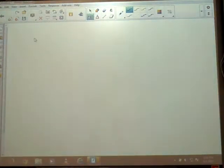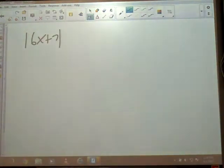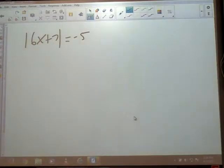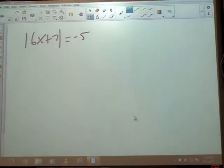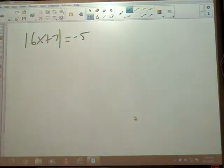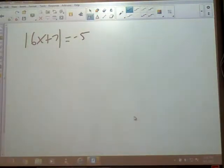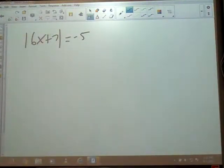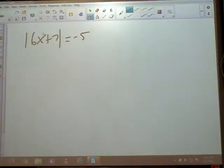This one says absolute value of 6x plus 7 is equal to negative 5. This is a special type of problem — you need your detective hat on looking for something fishy. Absolute value is the distance you are from zero on a number line — distance is always a positive number. So no matter what I plug in for x, I take the absolute value and get a positive number. This says it equals a negative number. Does a positive number ever equal a negative number? No way. No solution.